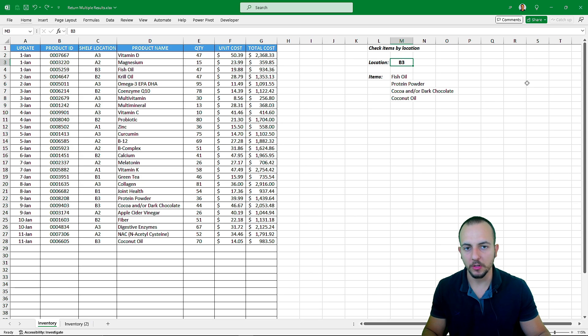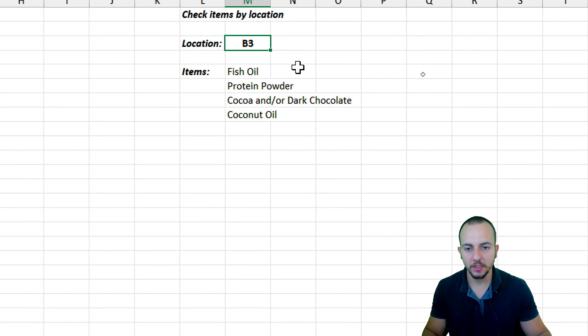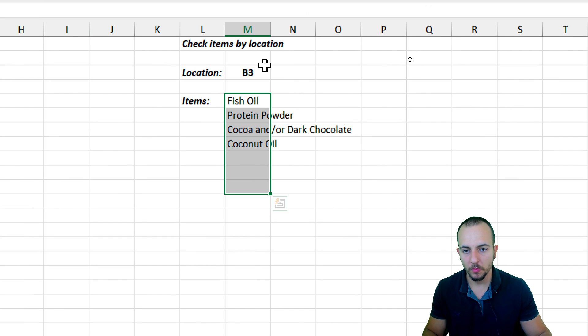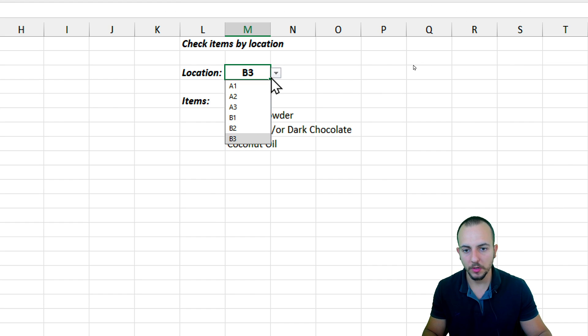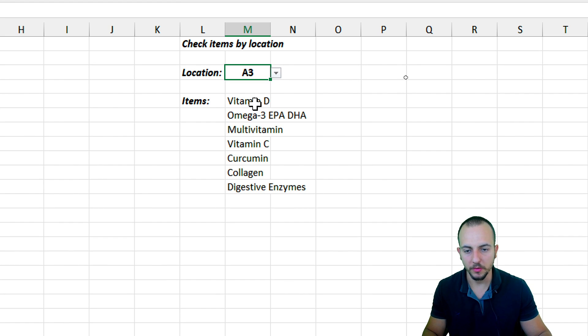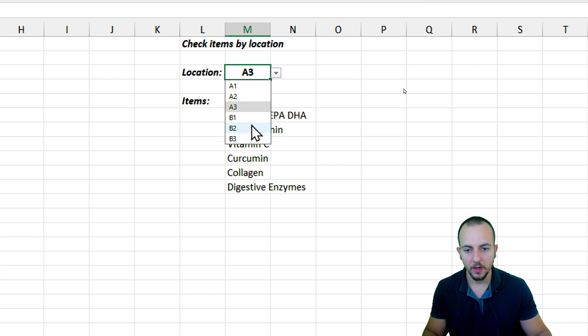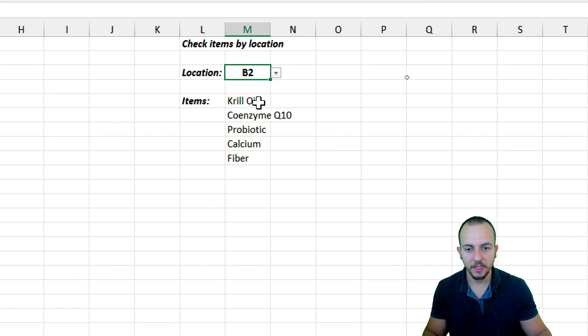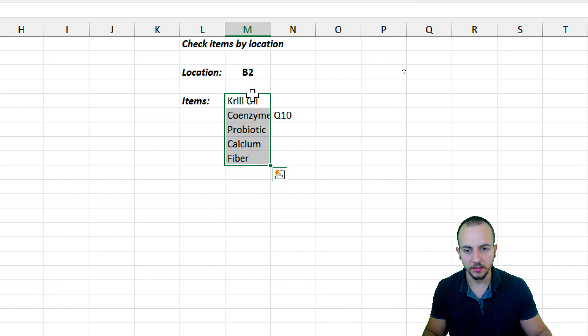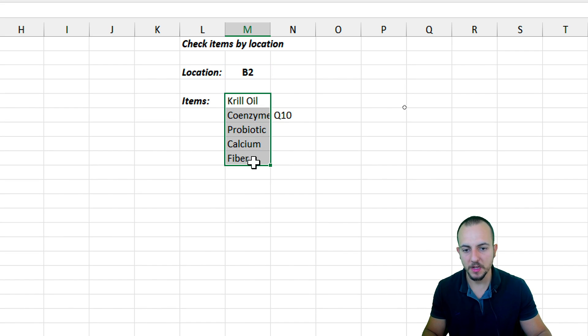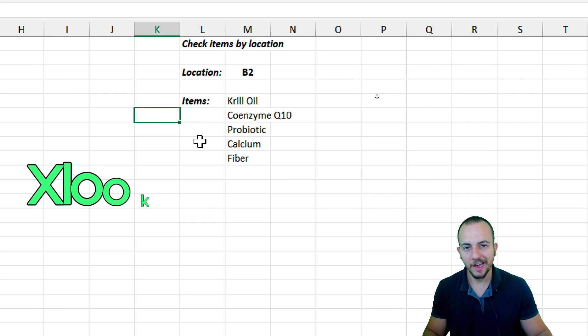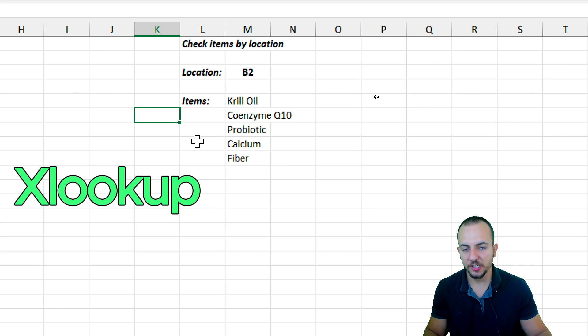In this video, we are going to learn how to return multiple results using one single lookup value. As we can notice, whenever I change the shelf location, all the items that I have at this specific location appear here in this list. I'm using the XLOOKUP function, however,